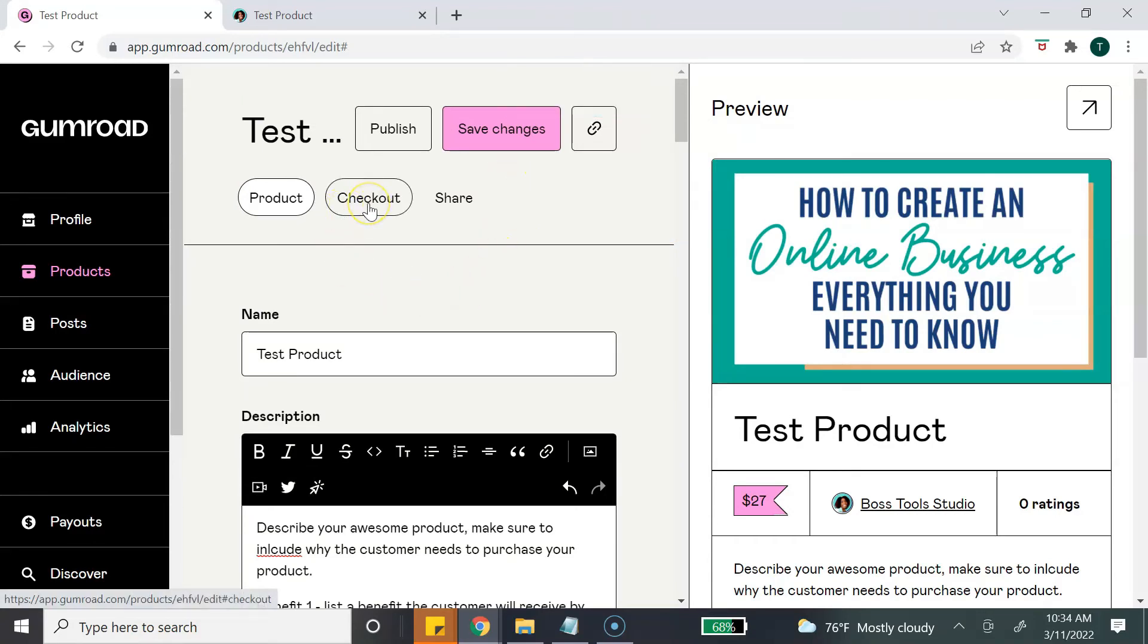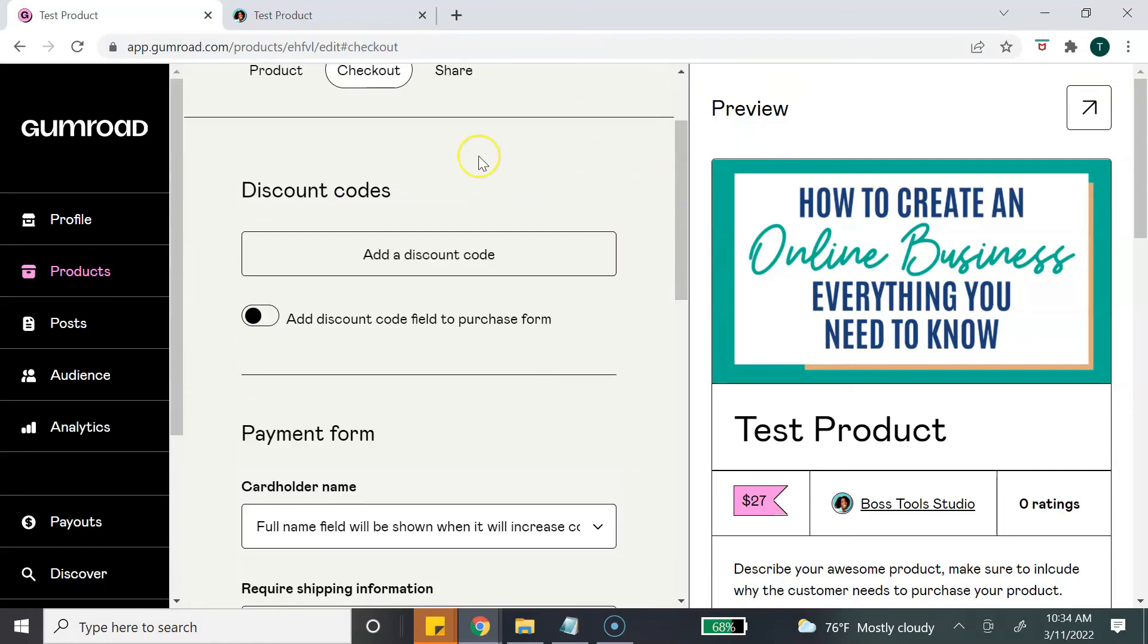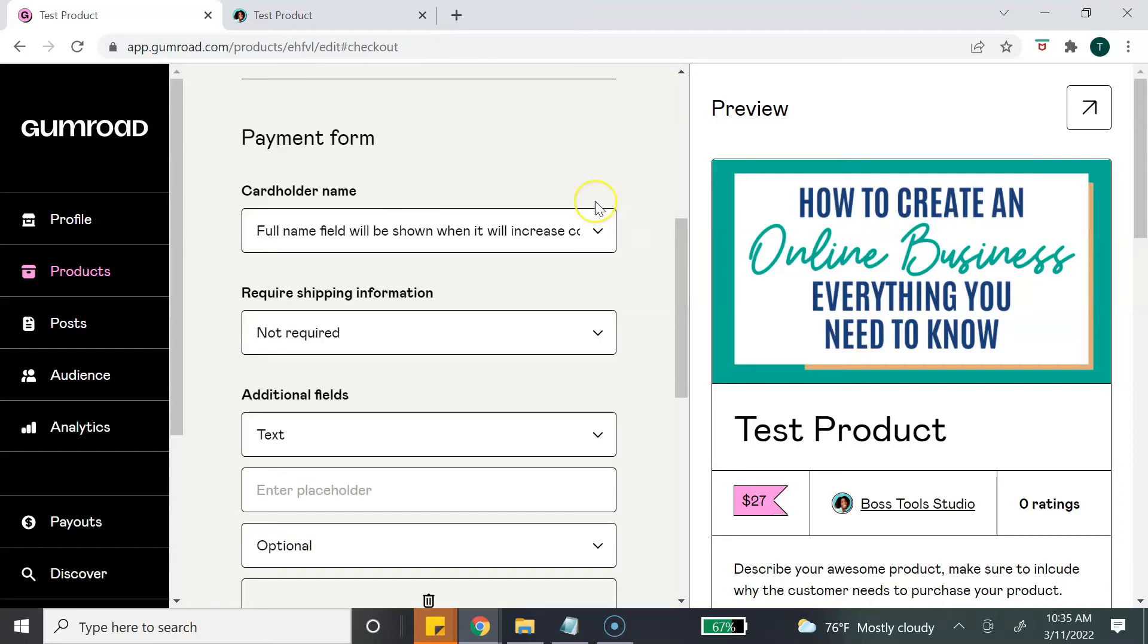The next section we want to cover is the checkout process. If you want to add a discount code, Gumroad gives you the option to add a discount code. So if you want to save 10% off or 50% off coupon, you can do that.